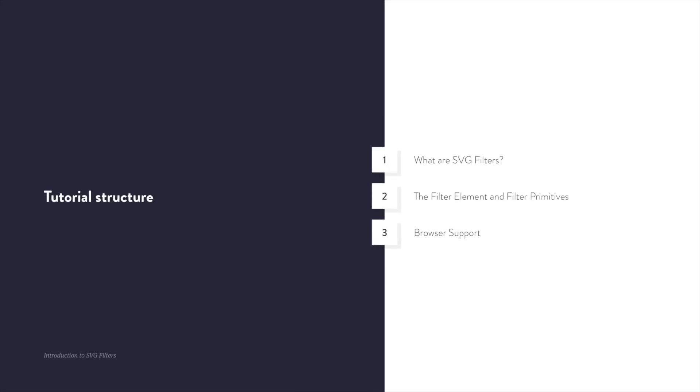Here's what we'll cover. First, we'll learn what are SVG filters and how they're different from CSS filters. Then we'll use the filter element and learn about filter primitives while building two simple demos. And finally, we'll check out the browser support.